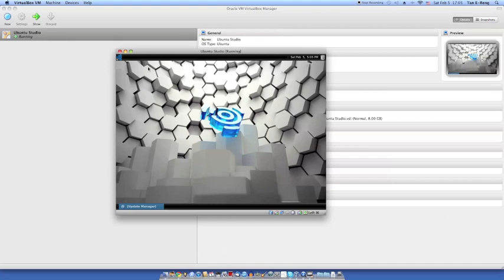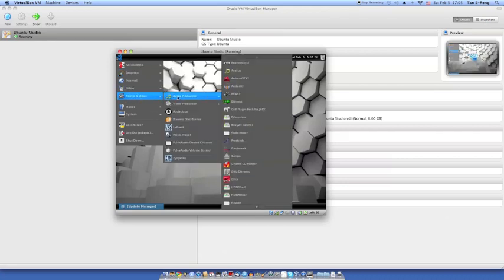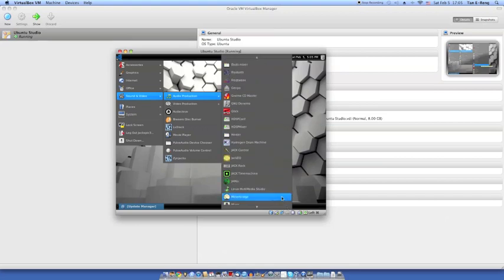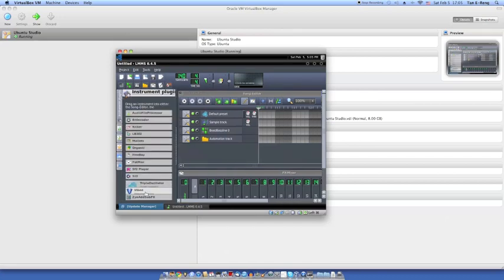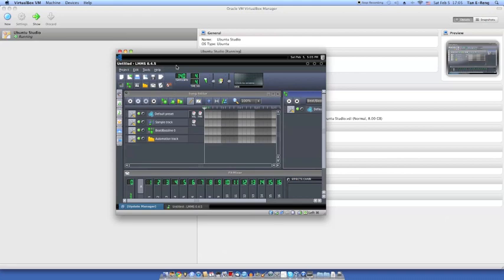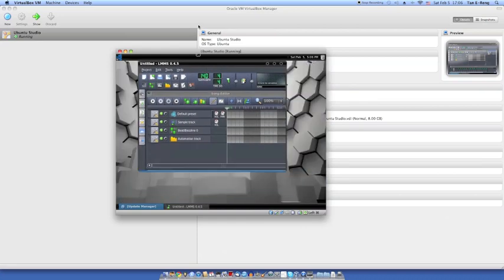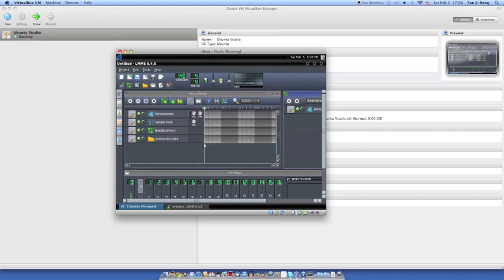I just installed this yesterday so I'm not used to it. There seems to be an error opening one of these — I remember I tried to open it yesterday and it didn't work. There's Hydrogen drum machine and LMMS. Unfortunately this is the old LMMS 0.4.5 and it doesn't have the VSTs in it, so you have to use Synaptics or add a repo to get LMMS 0.4.9. Actually there's 0.4.10, but it's only for Windows. I have it running through Wine on my Mac — if you saw my last video about Wine and Mac OS X and LMMS.